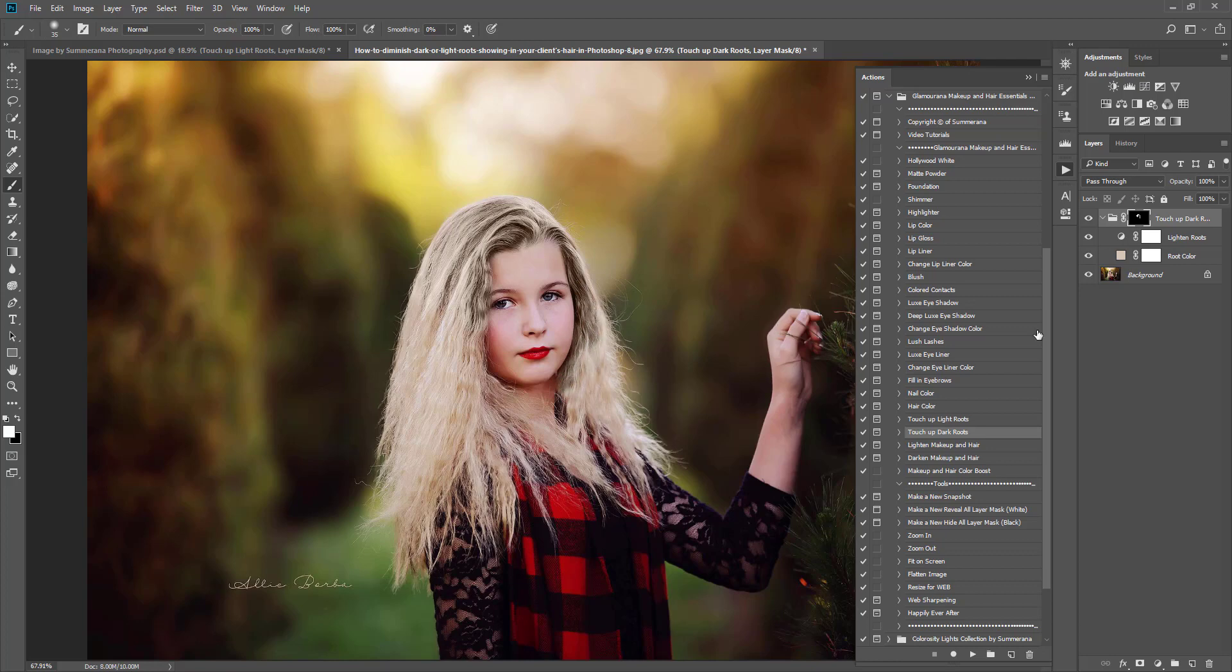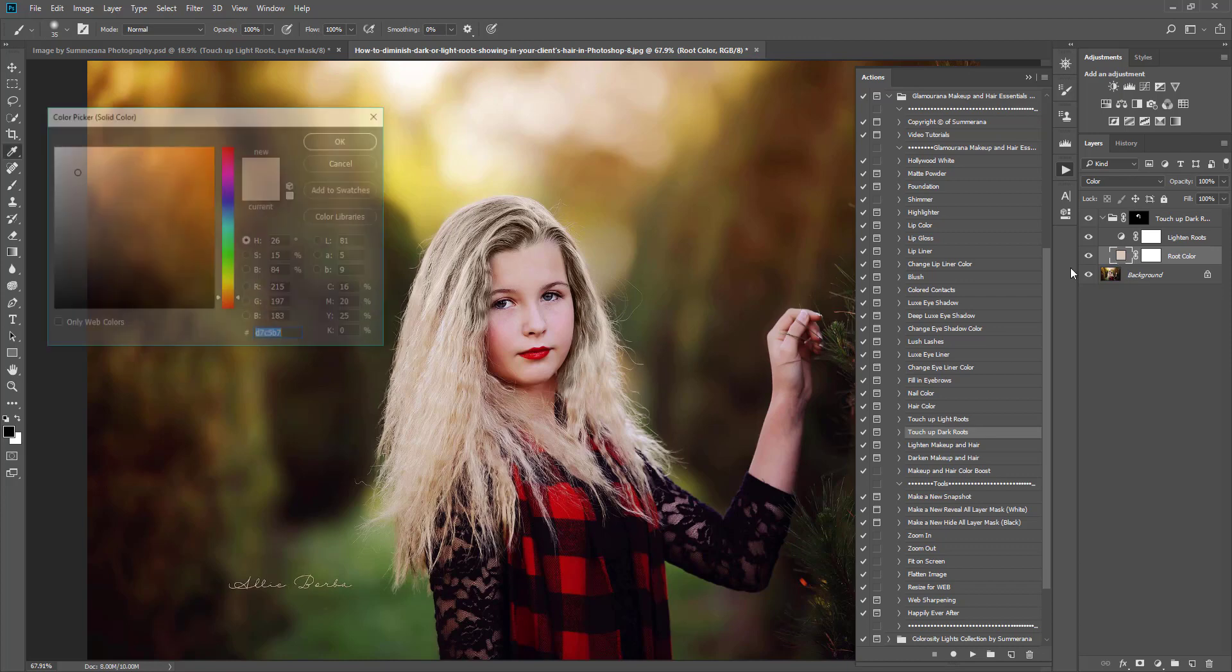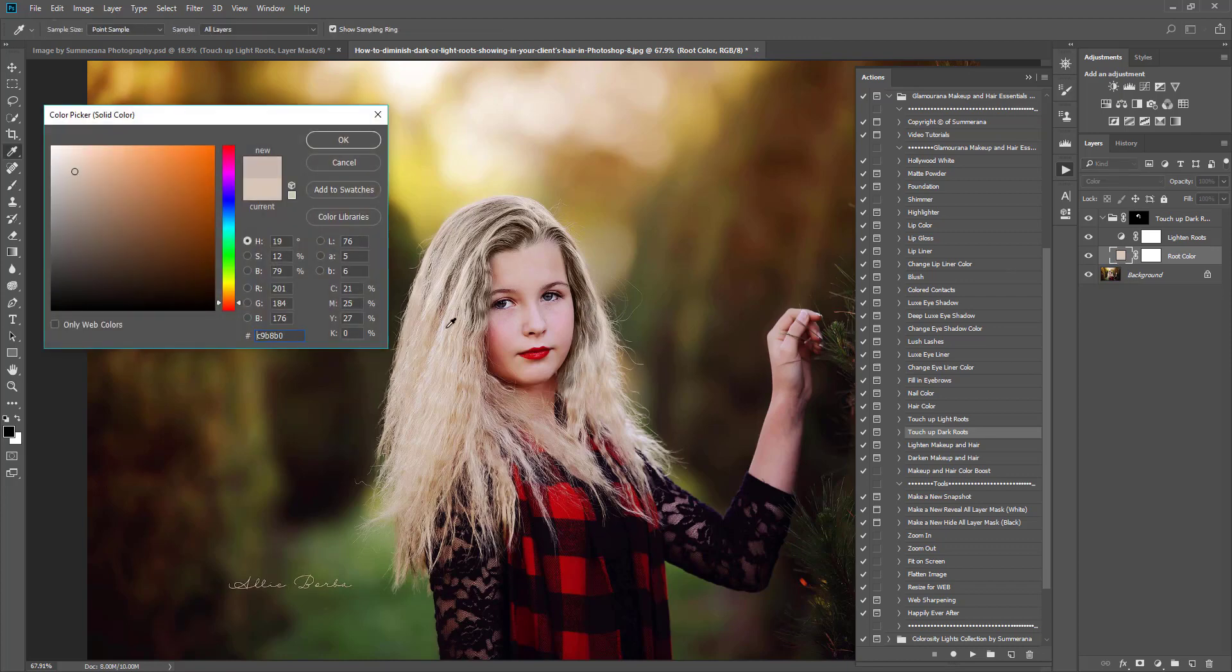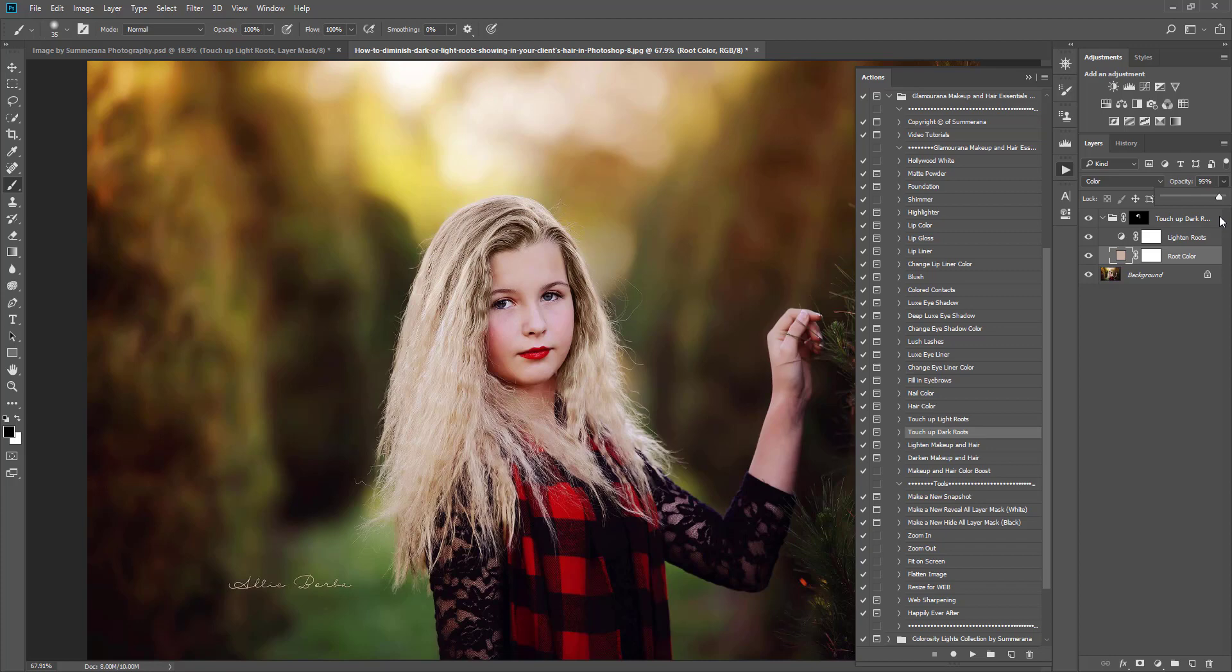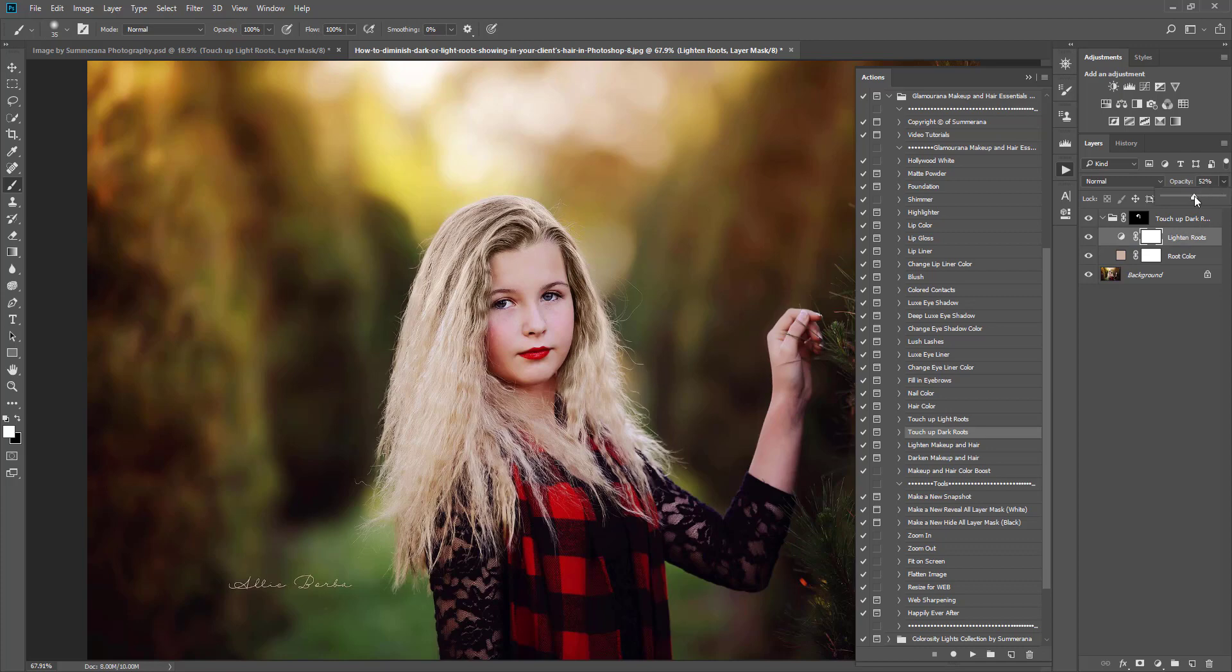Once you have it on there, you can double click your root color and you can change it so it matches a little better. Another thing you can do is lower the opacity a bit so it blends in a little more. It completely depends on your client's hair color. You can also change the lightness by changing the opacity of your Lighten Roots layer.